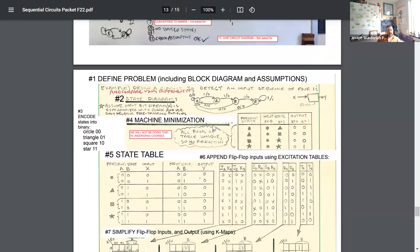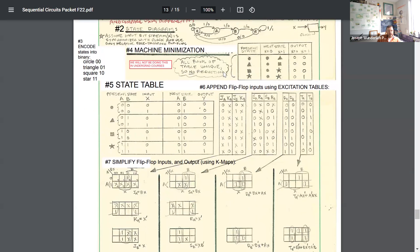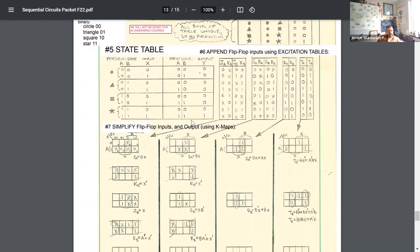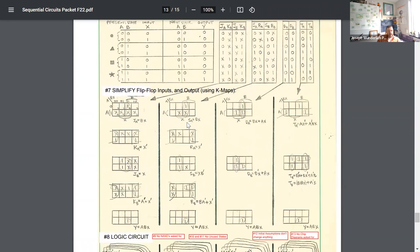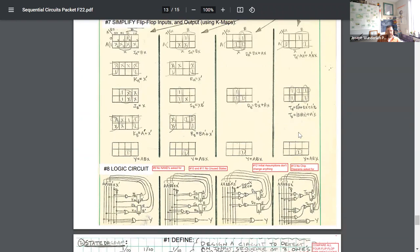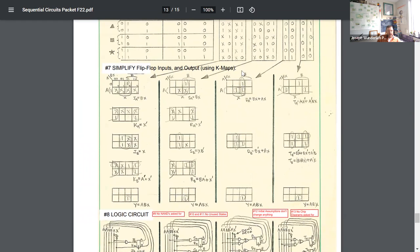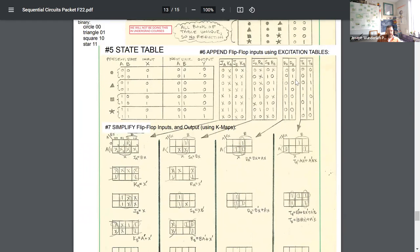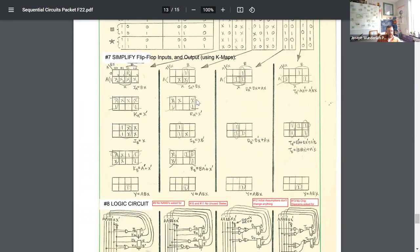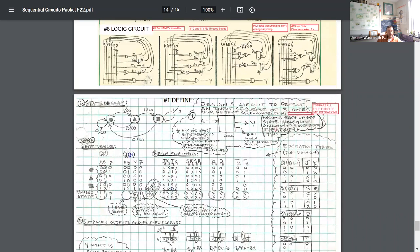More complicated design here, detecting an input sequence of four ones. That could be the entire problem statement. You need to be able to come up with a diagram that reflects that. Look at the machine minimization, whether or not that's worth trying to do. Do a state table, flip-flops, inputs, and then compare the different designs, noticing that these single input flip-flops, the Ds and Ts, have less tables and so less design work, but end up often resulting in more of the gates needed.